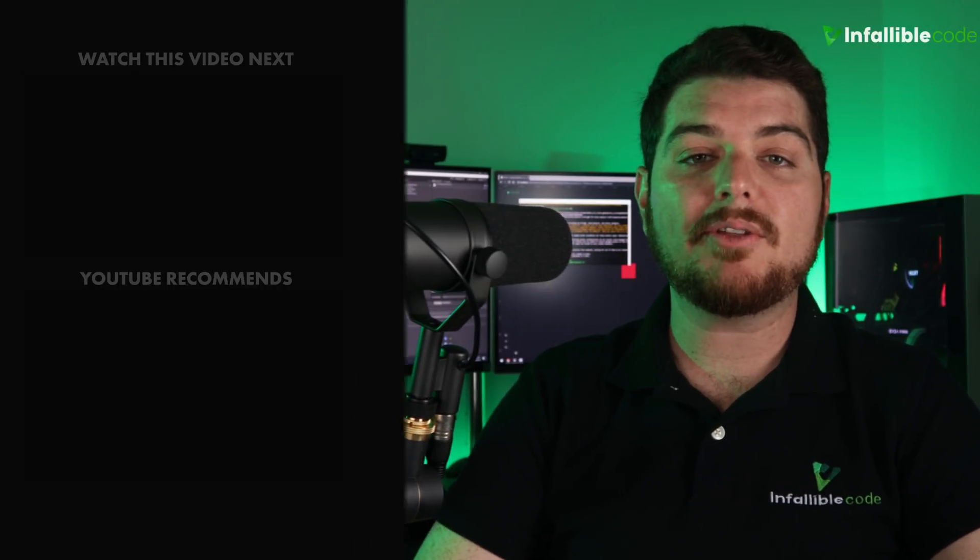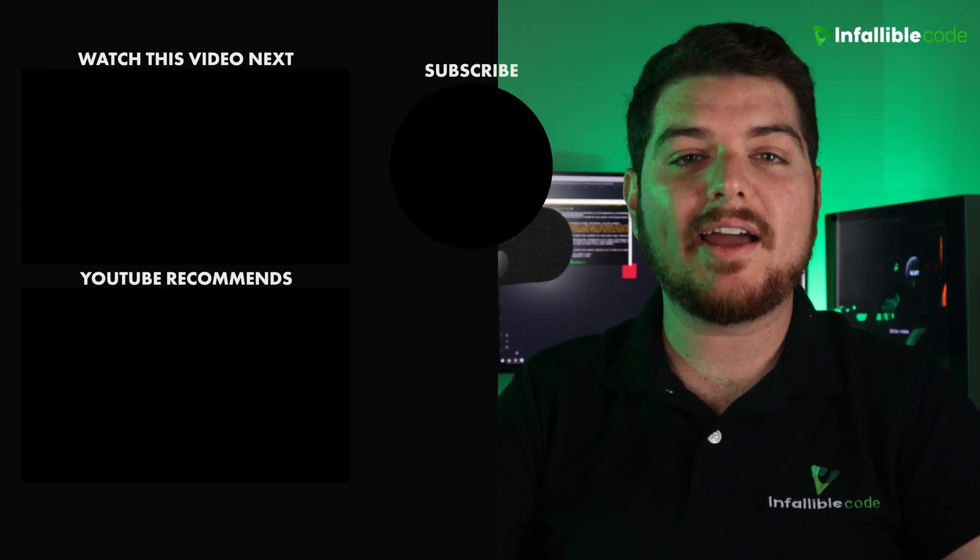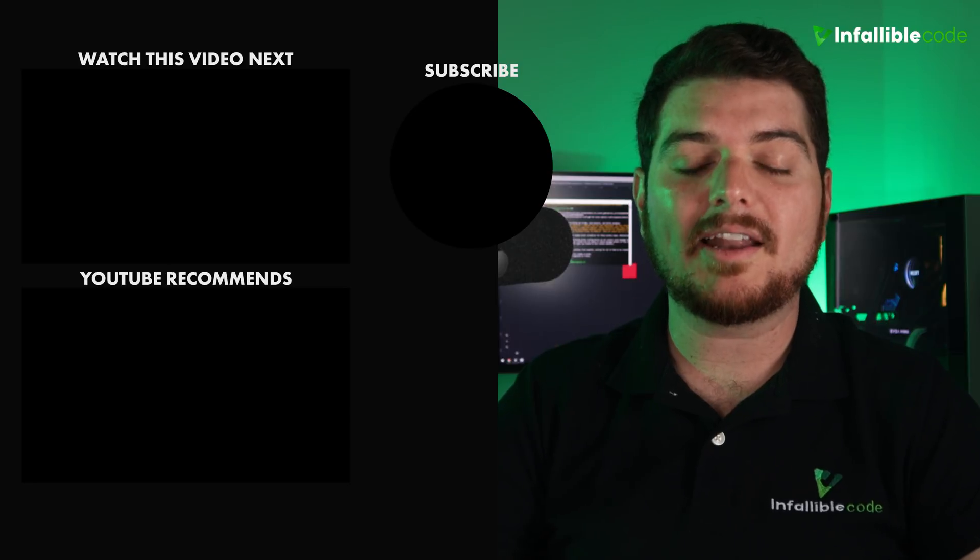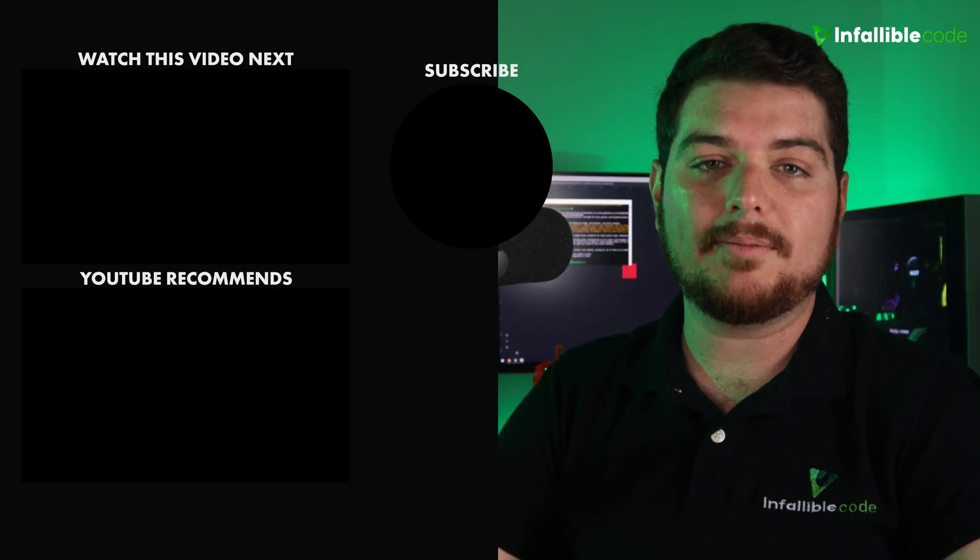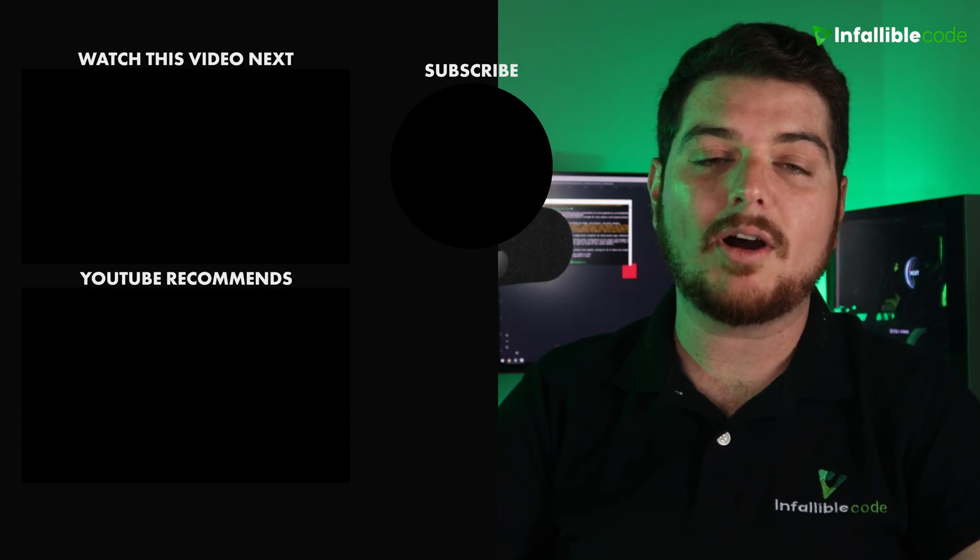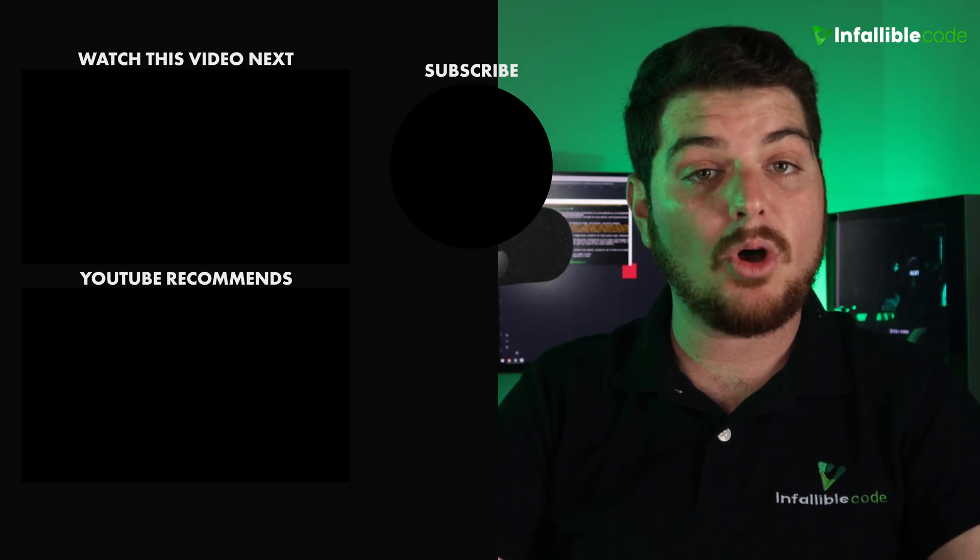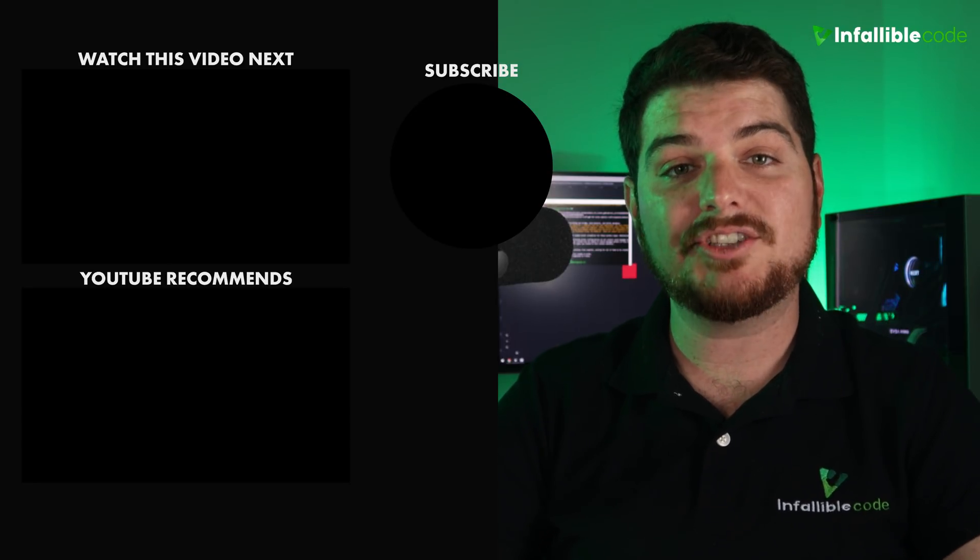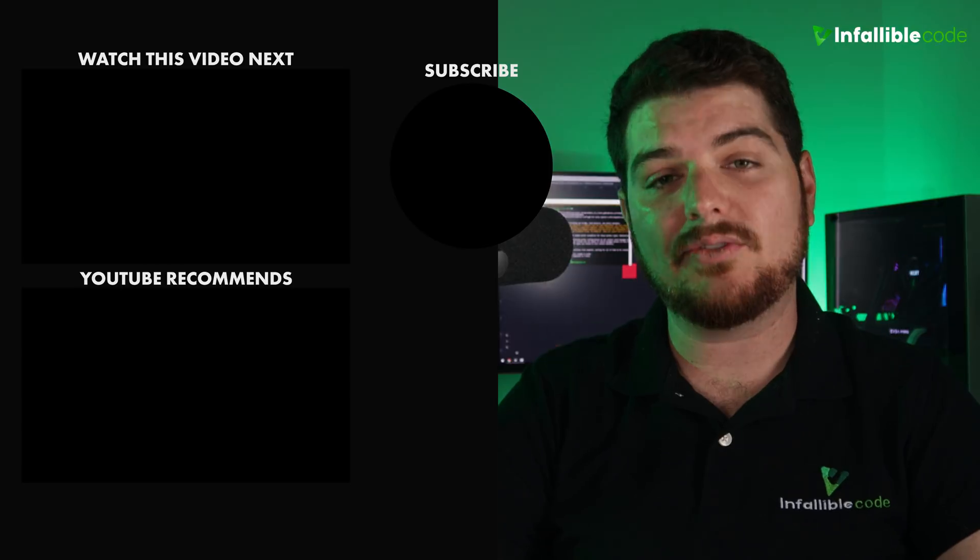If you enjoyed this video, then please leave a like and a comment letting me know what you thought. Thanks for watching. And as always, I'll catch you in the next video.